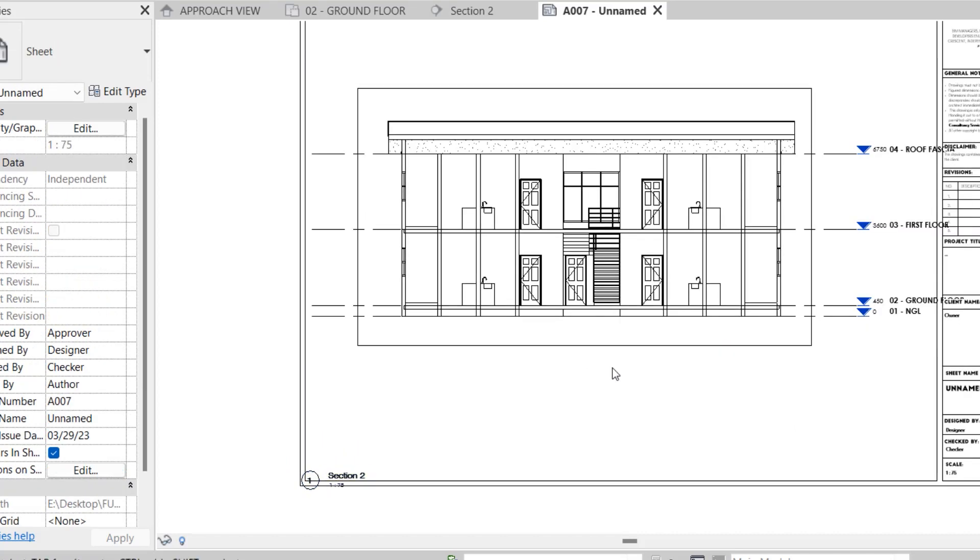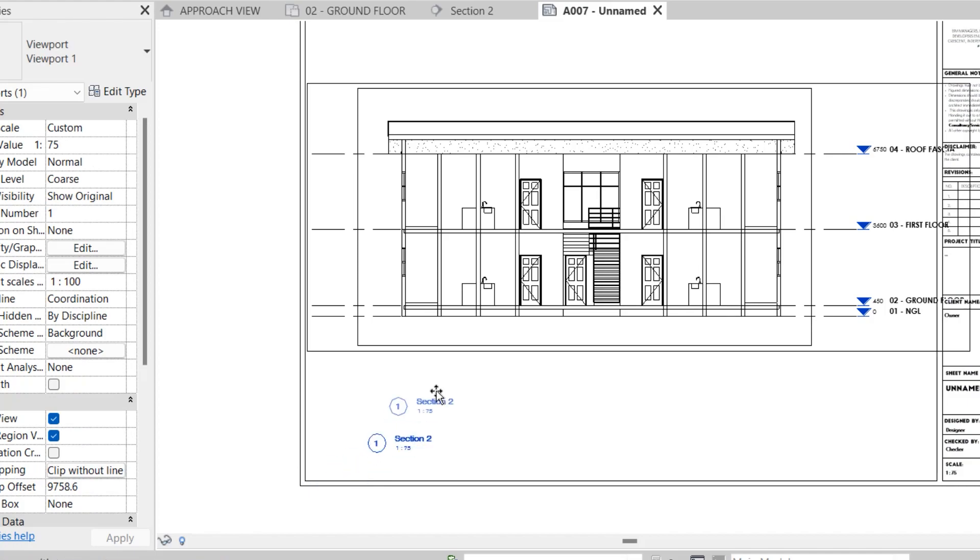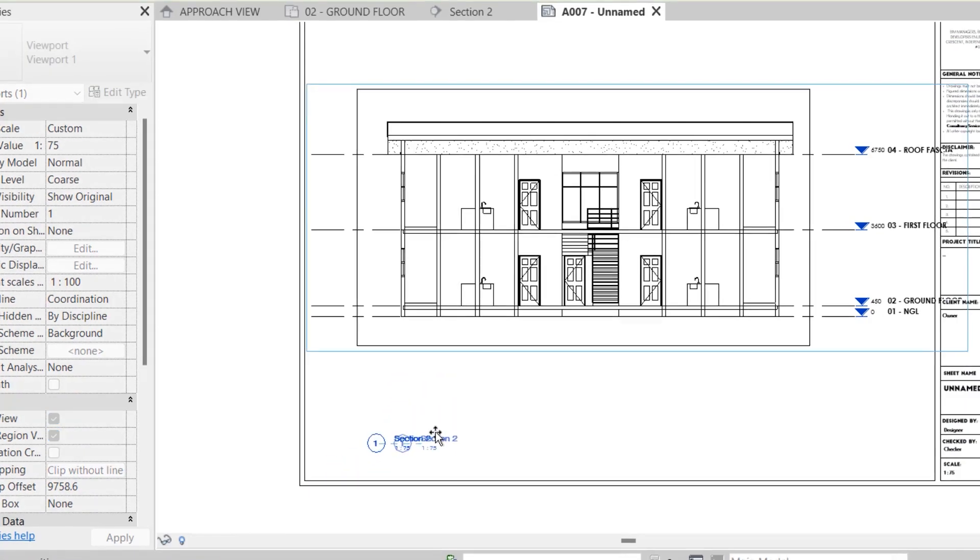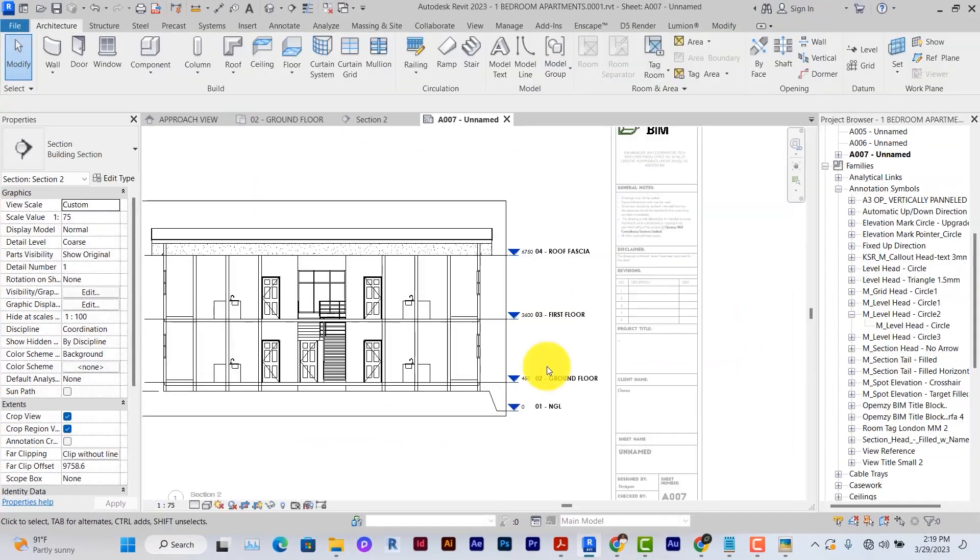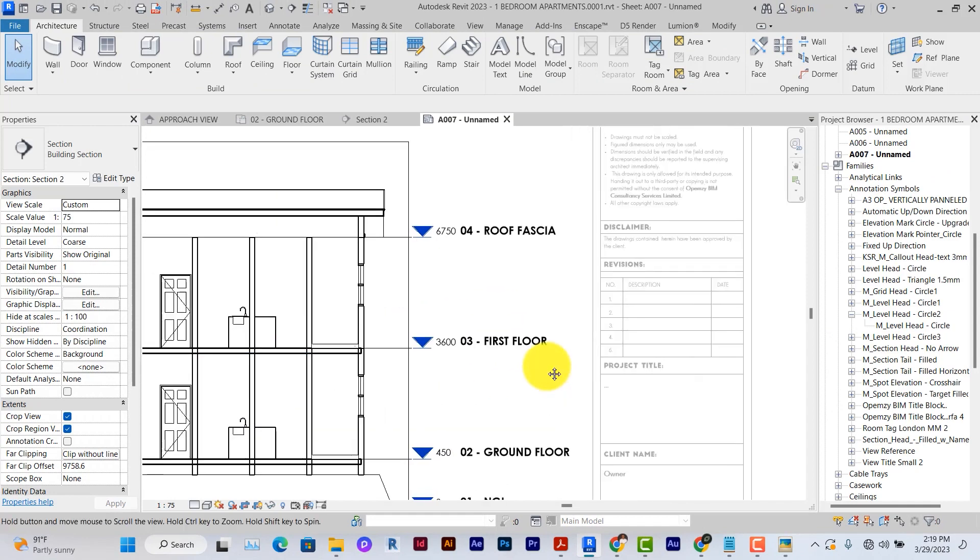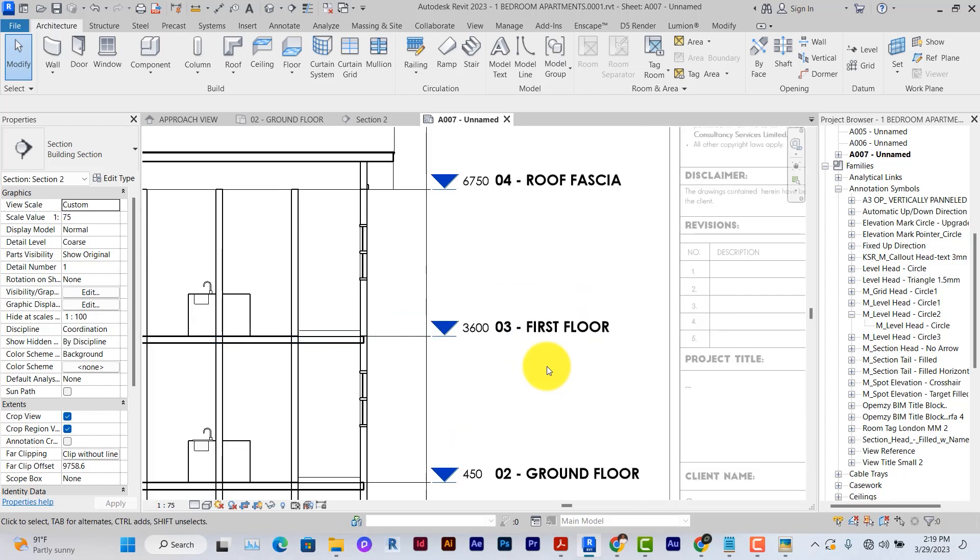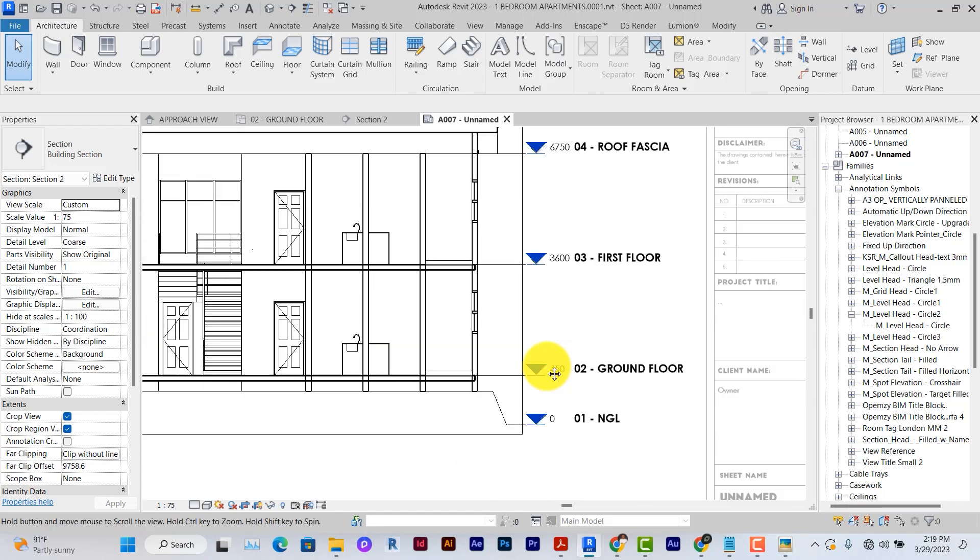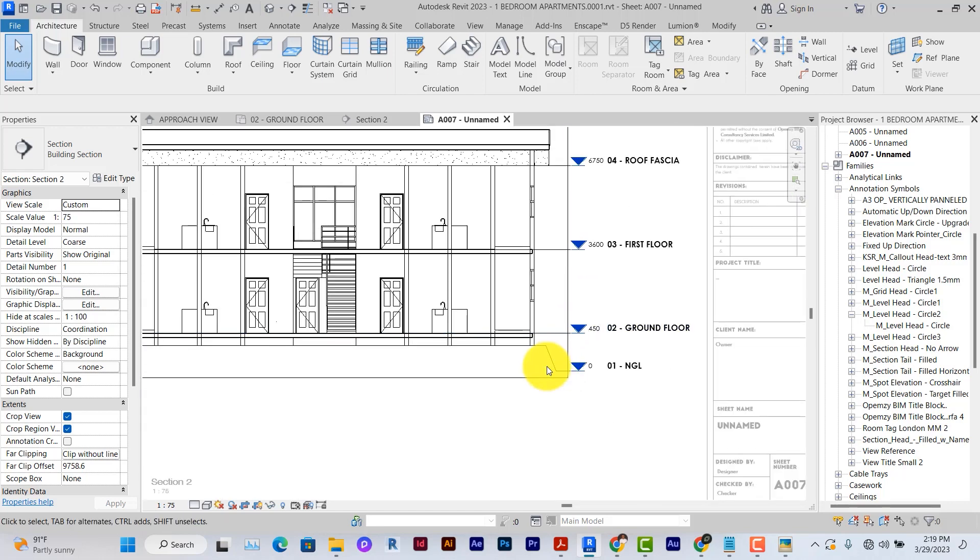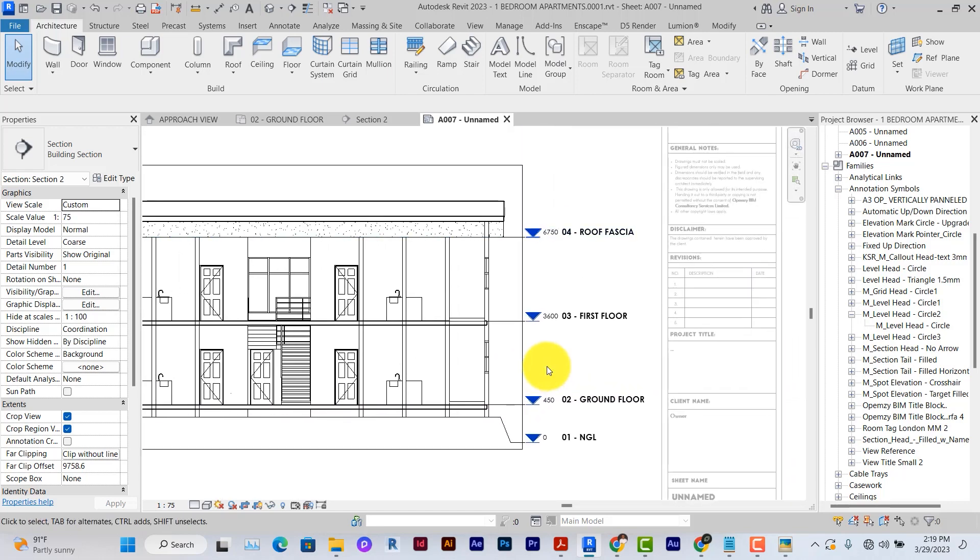Without anything being selected on the view, click on the view. You can click and drag it to your preferred position. One of the things that can make your section rowdy will be the level heads in this view. I've already edited mine to make it look a little bit organized but yours might not be like this so let me show you how to edit it.